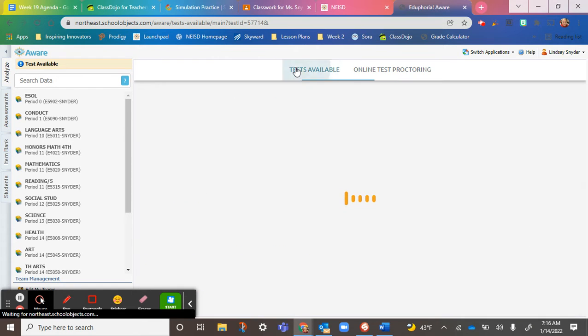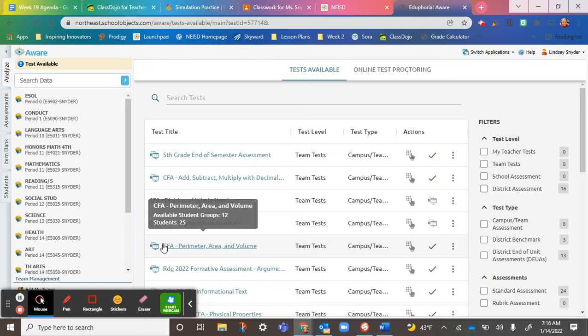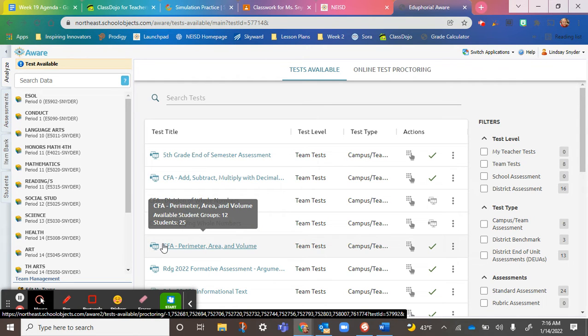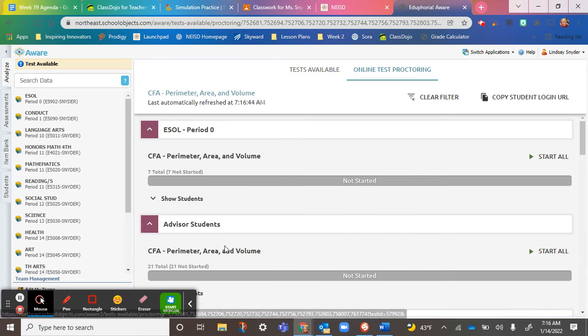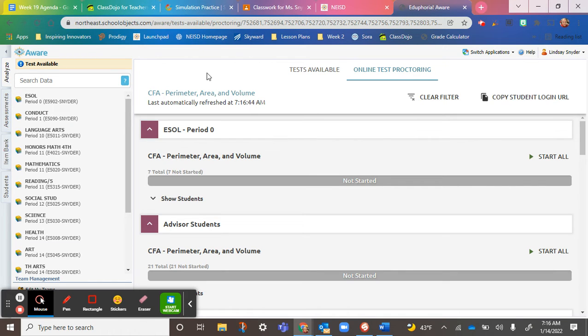And then, same thing if you're in my math class, we have one for math. It's right here, perimeter, area, and volume. I'll start that one, so it should be good to go. You can do both of those.